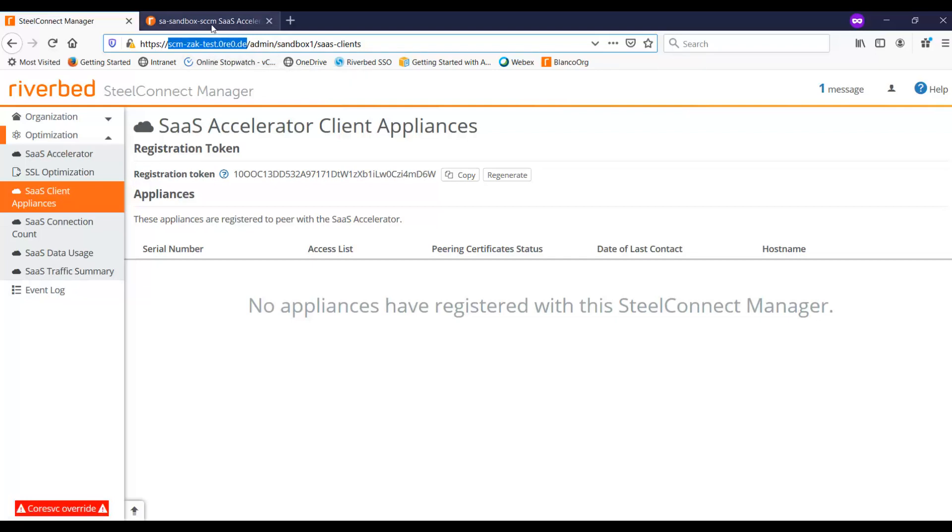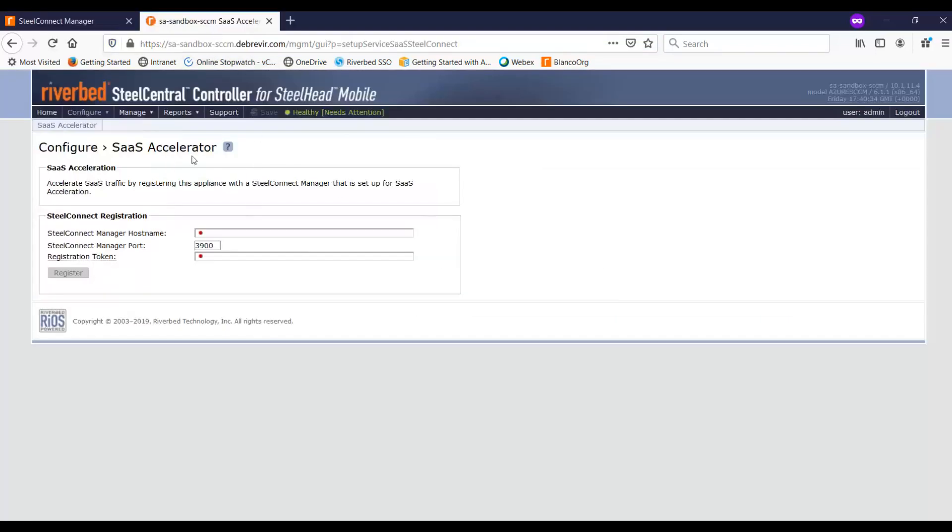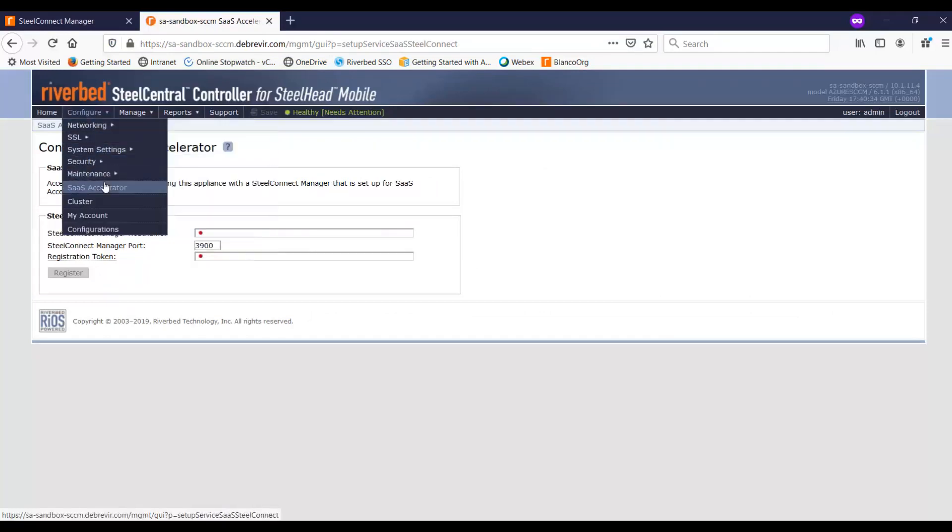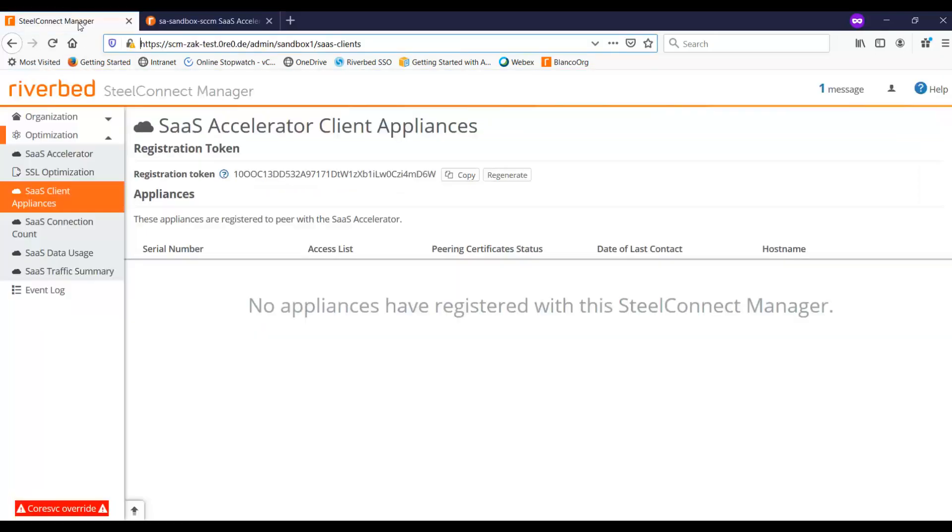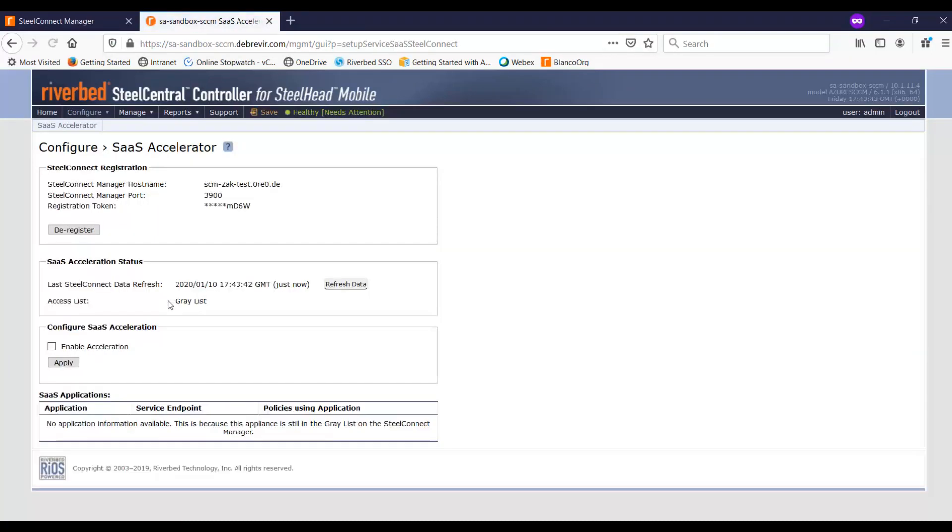So let me copy that and you can see here, this is my mobile controller. I've just come down to the configure SaaS accelerator page and I'm going to go ahead and paste it in here and also copy the token and also paste it in here as well. And then I'll just go ahead and say register. Now when you click on register, what's happening is that the mobile controller now calls back to the manager, it's sending this data, and as you can see.